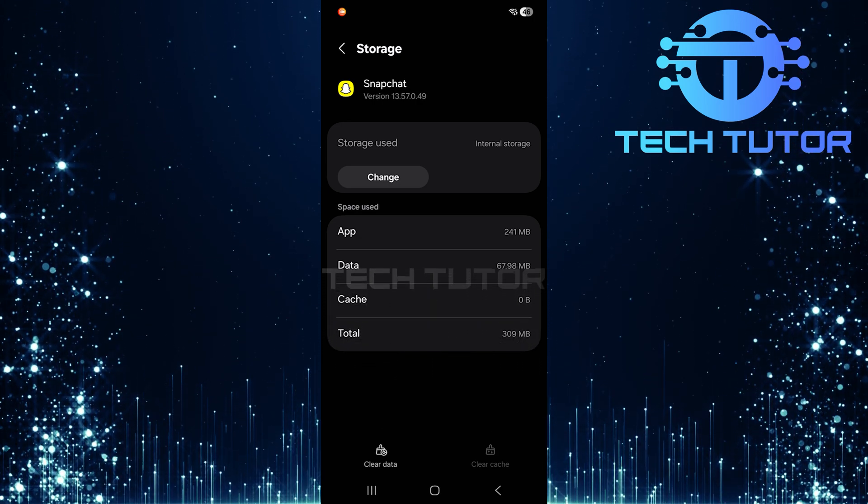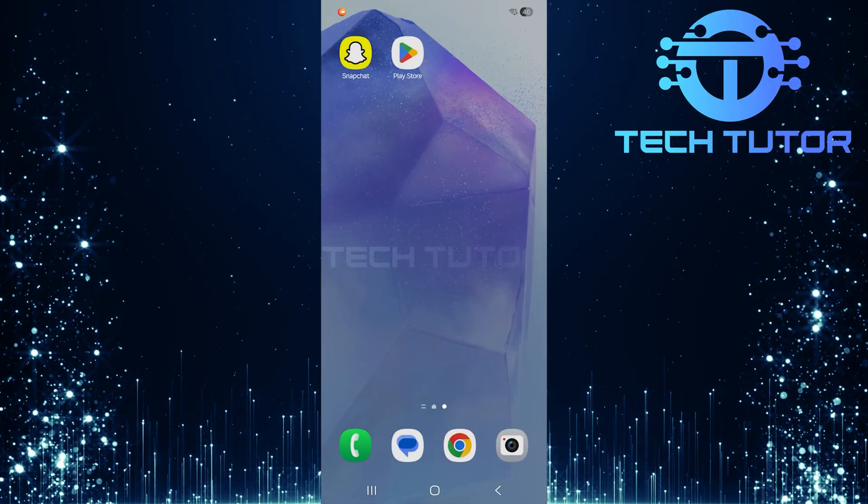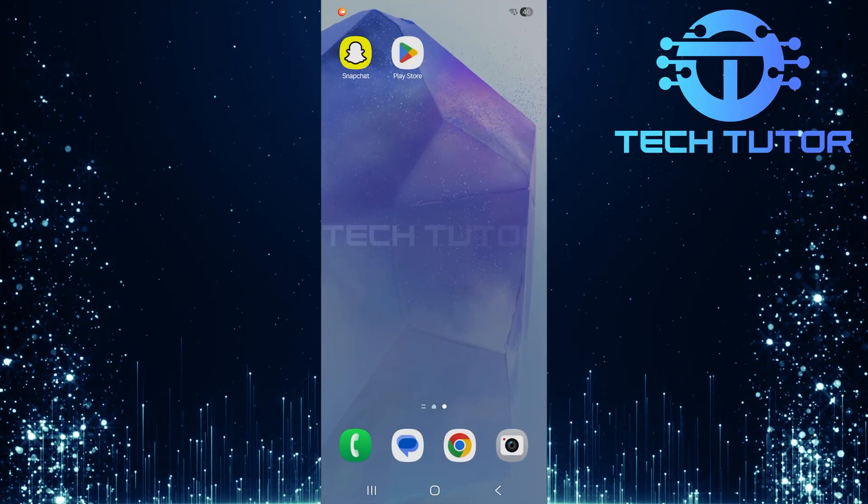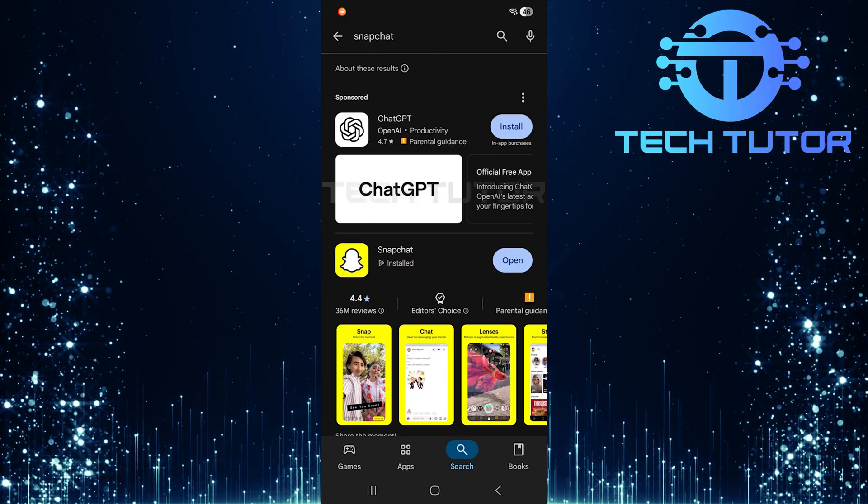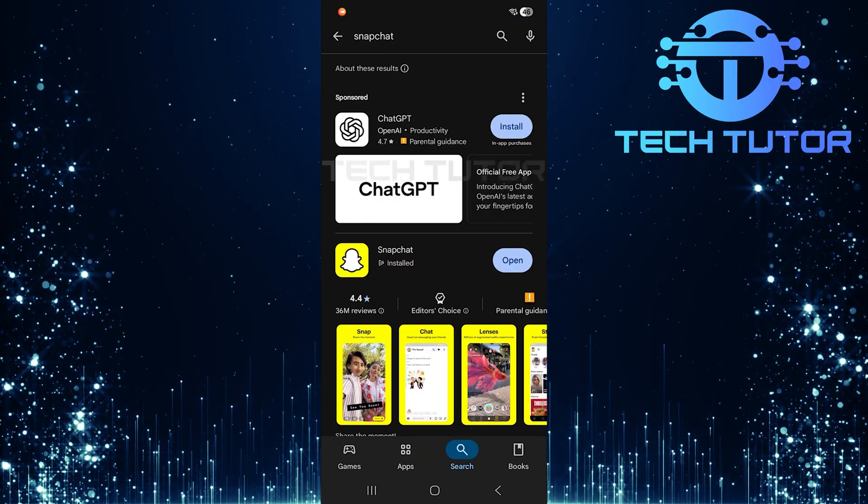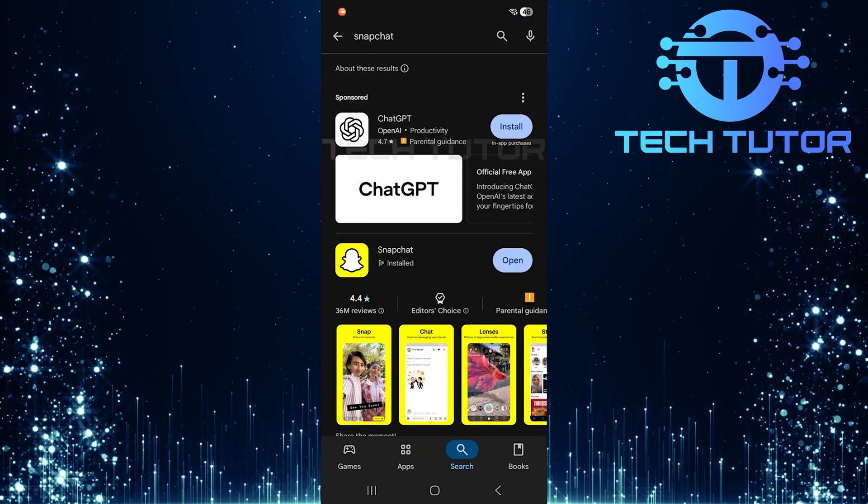After clearing the cache, exit out of Settings and open up your Google Play Store. In the search bar, type in Snapchat.